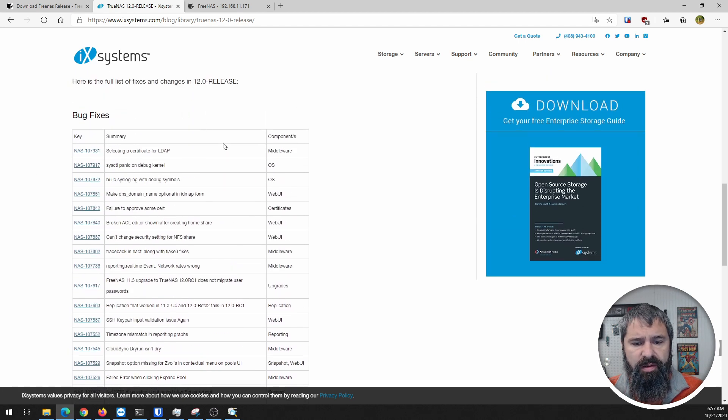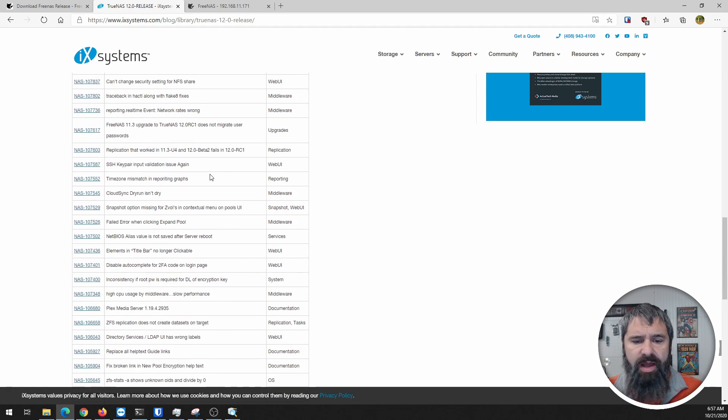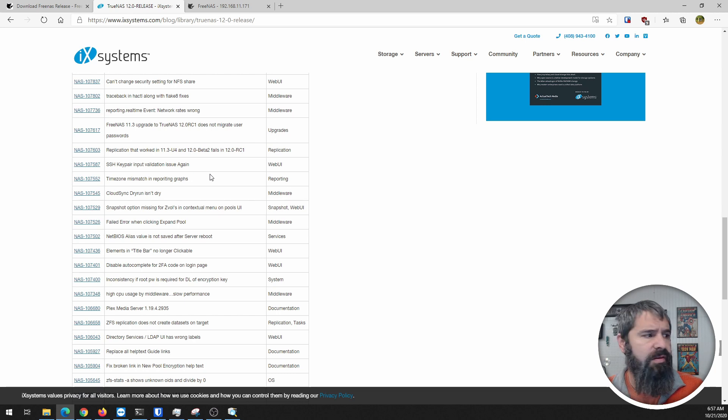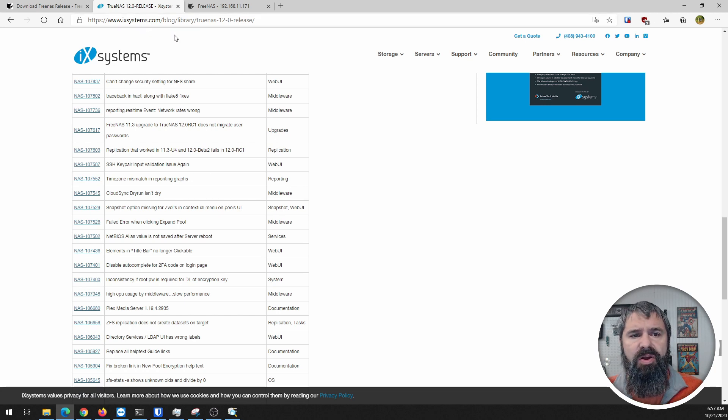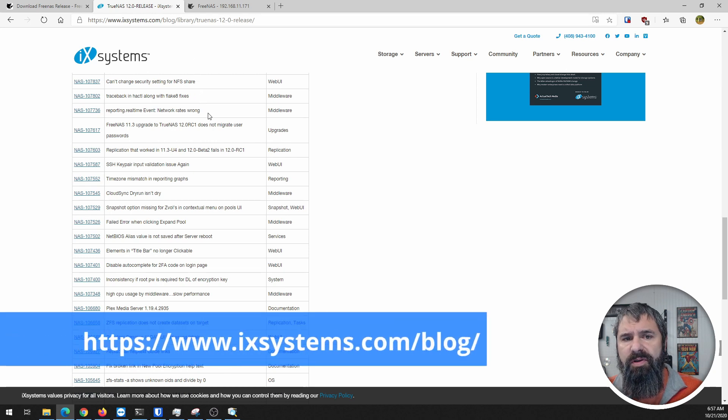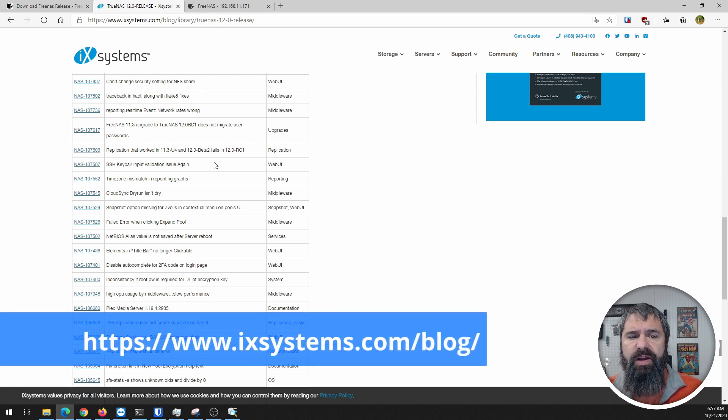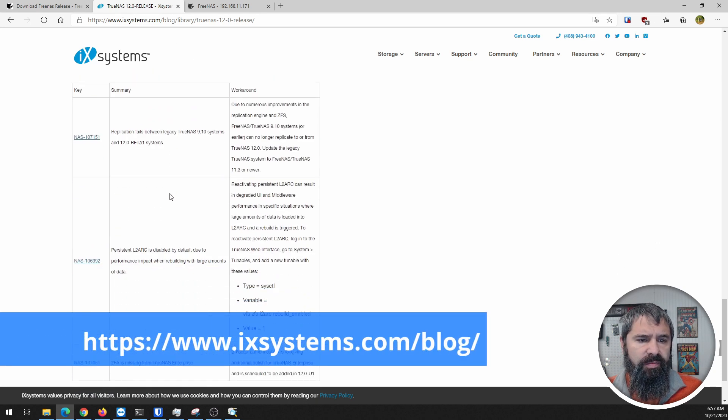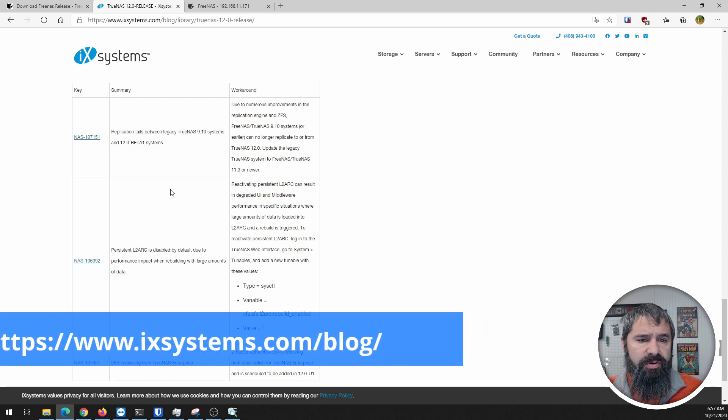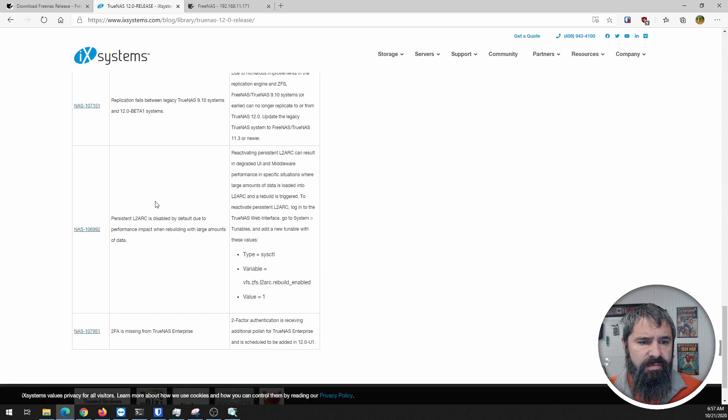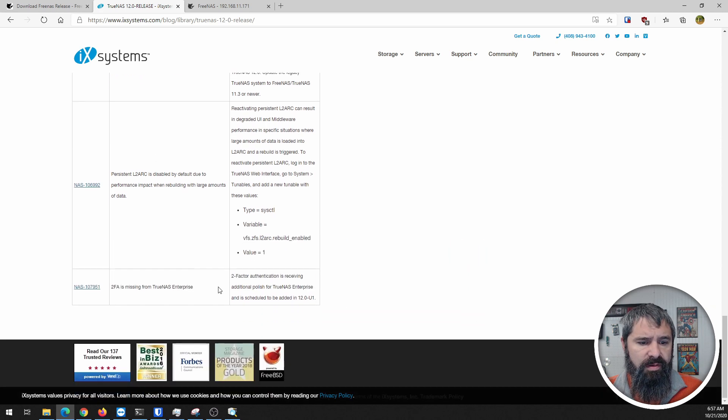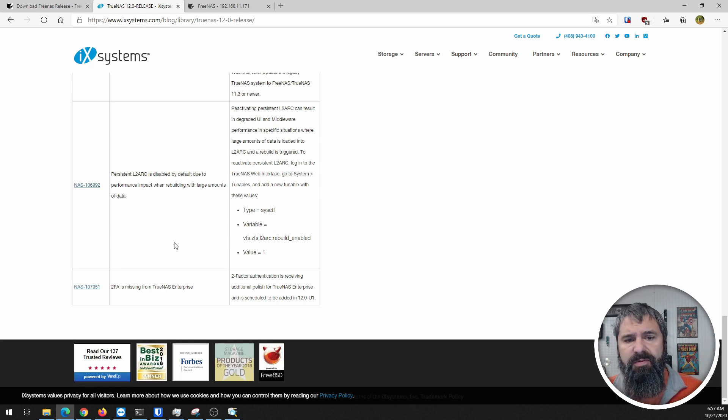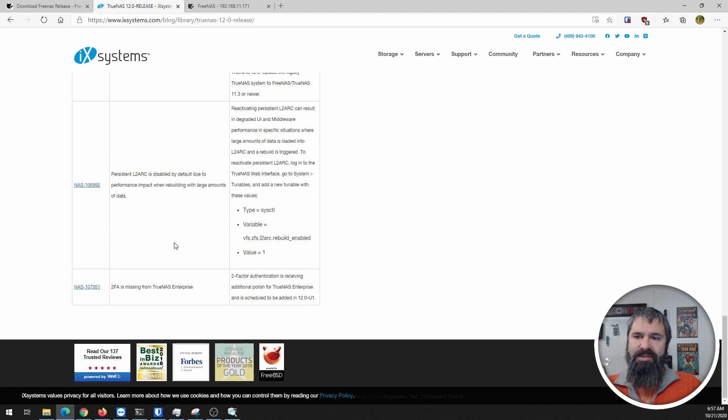Let's look at the bug fixes. As you can see, it's a pretty good list of bug fixes. I'm not going to go over all those. If you want to check these out, go ahead and go to iXsystems blog and check out the release notes for TrueNAS 12. There are a couple known issues you may want to look at before you upgrade.